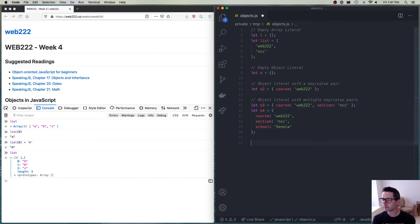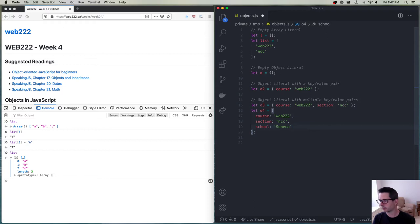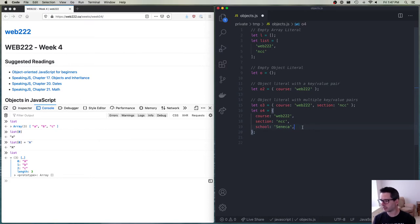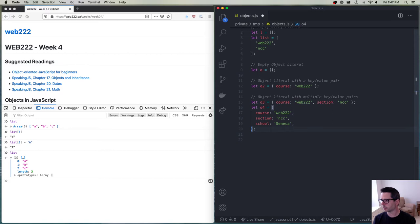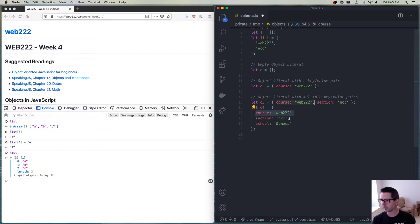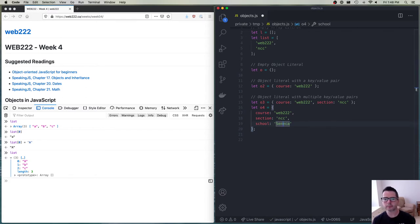You'll see some people putting a comma on the last line and some who don't. The reason people tend to do it is because of the way git works — when adding a new element, you don't want to change the line above by adding a comma, as that changes the history of the code. So we've defined an object with three key-value pairs: `course`, `section`, and `school`, each on their own line.